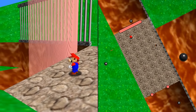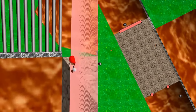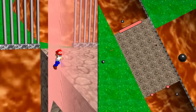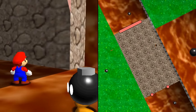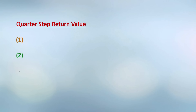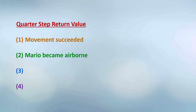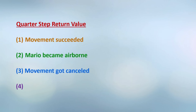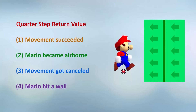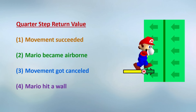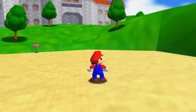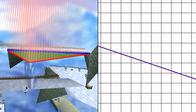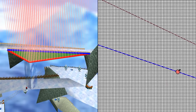Now I'll show you another cool thing you can do with invisible walls: walking in midair, then downwarping. How does that work? There are four possible values: the movement succeeded, Mario became airborne, the movement got cancelled, and fourth, Mario hit a wall — which happens when Mario hits a wall. Why does it downwarp you? Well, I really like the way this one looks. It's very aesthetically pleasing.